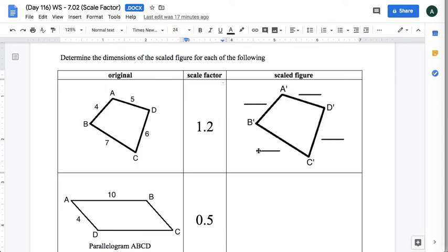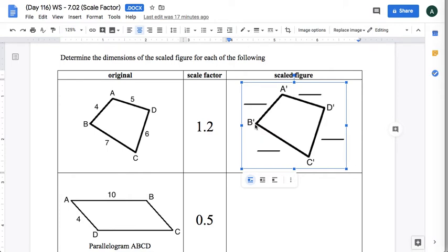So here I drew out the scaled figure. This little symbol next to the B, next to the A, next to the D, next to the C—that little symbol right there is just put there to help you match